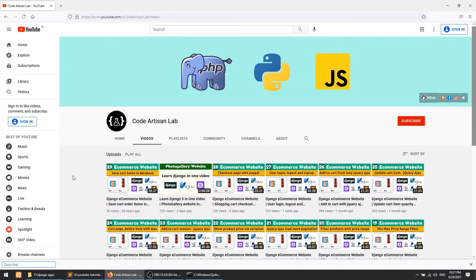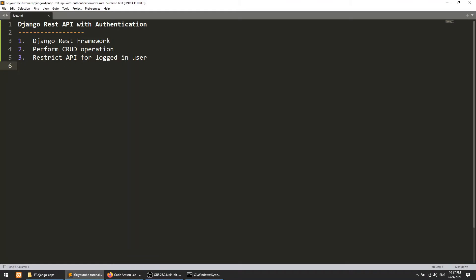Hello guys, welcome to CodeArtisan Lab. Today I am going to create a Django REST API with the help of the Django REST Framework package. We will perform three things in this video: first, implement Django REST Framework; second, perform CRUD operations; and third, restrict CRUD operations to only logged-in users. We are also implementing authentication, so let's start.